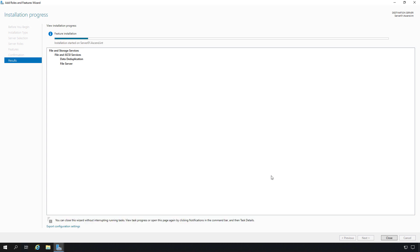Once the installation is complete, we'll see a new option in Server Manager that will allow us to set up data deduplication on our volume. The data deduplication process puts any file that's going to have duplicates on the rest of the server into what's called a chunk store. That chunk store is where you'll find the single files that point to the multiple locations where those files once lived.